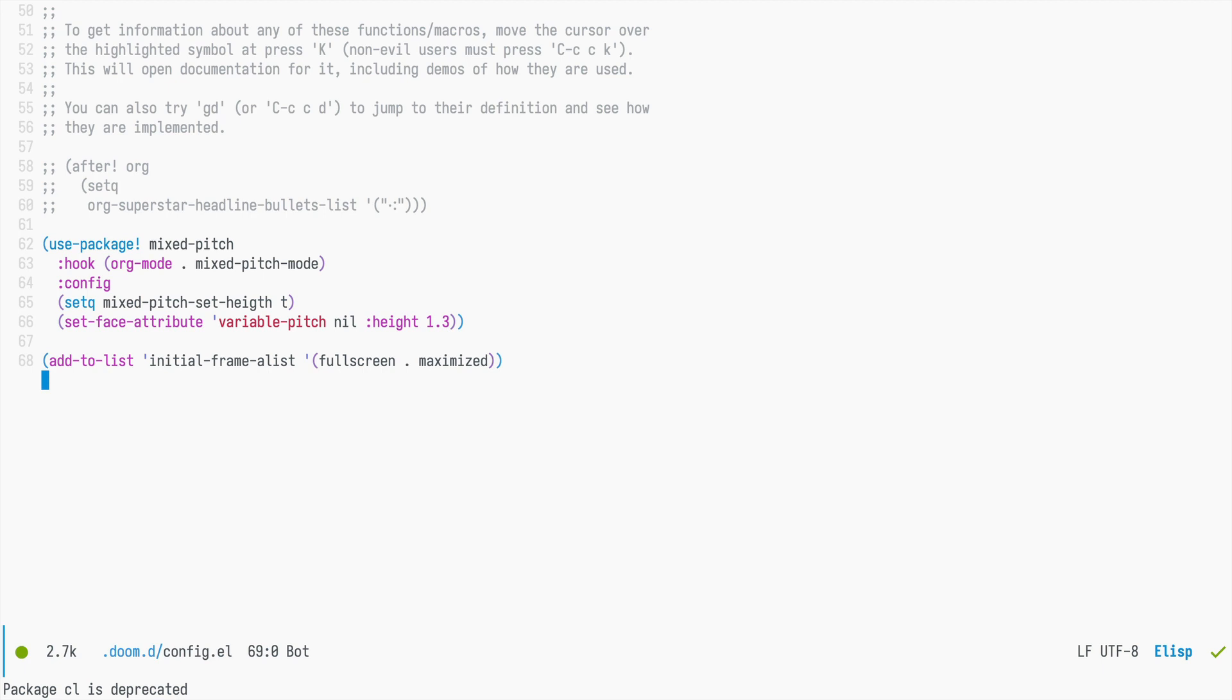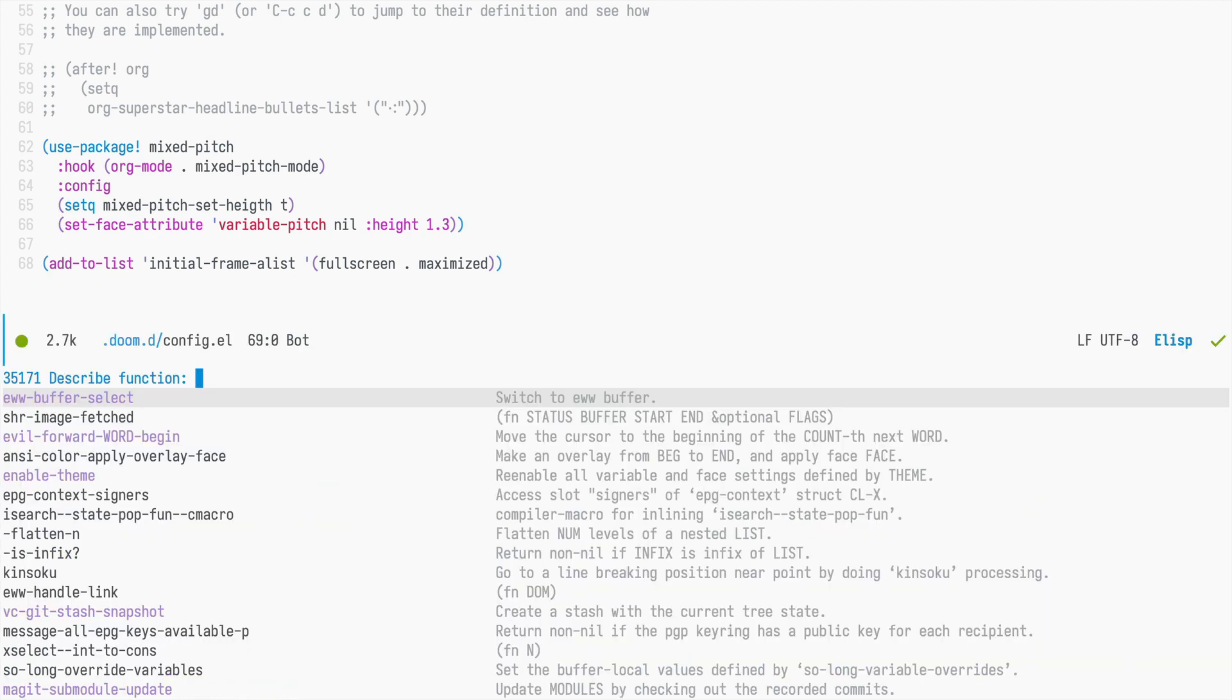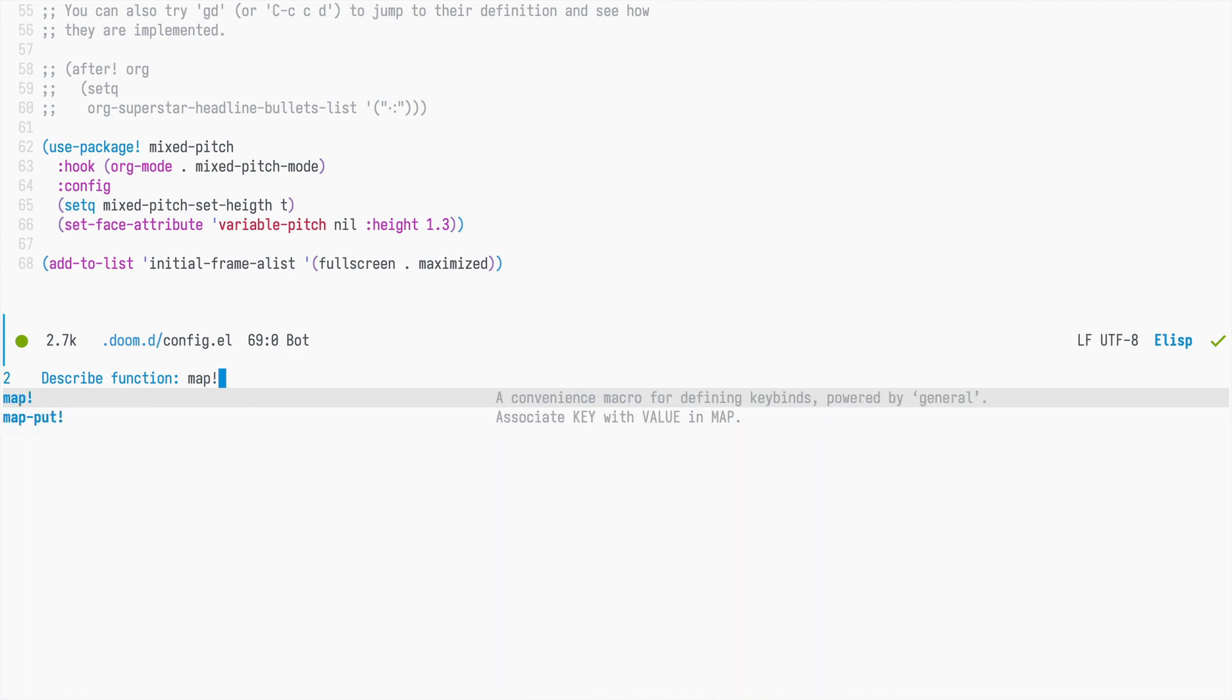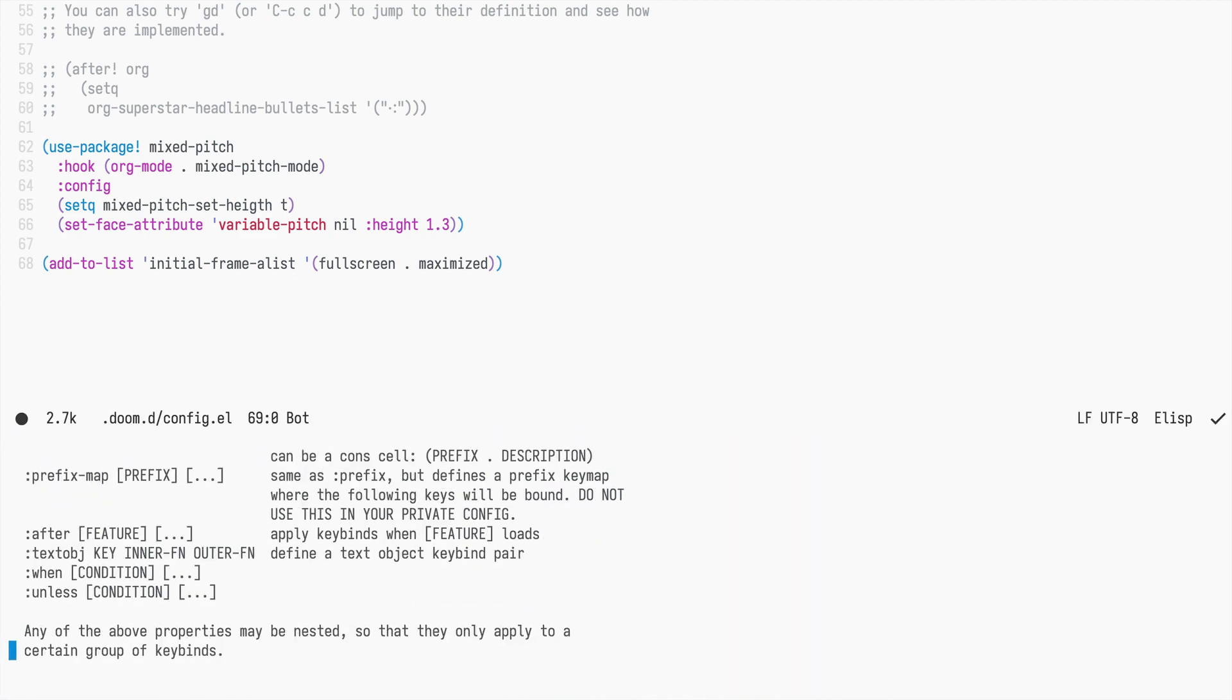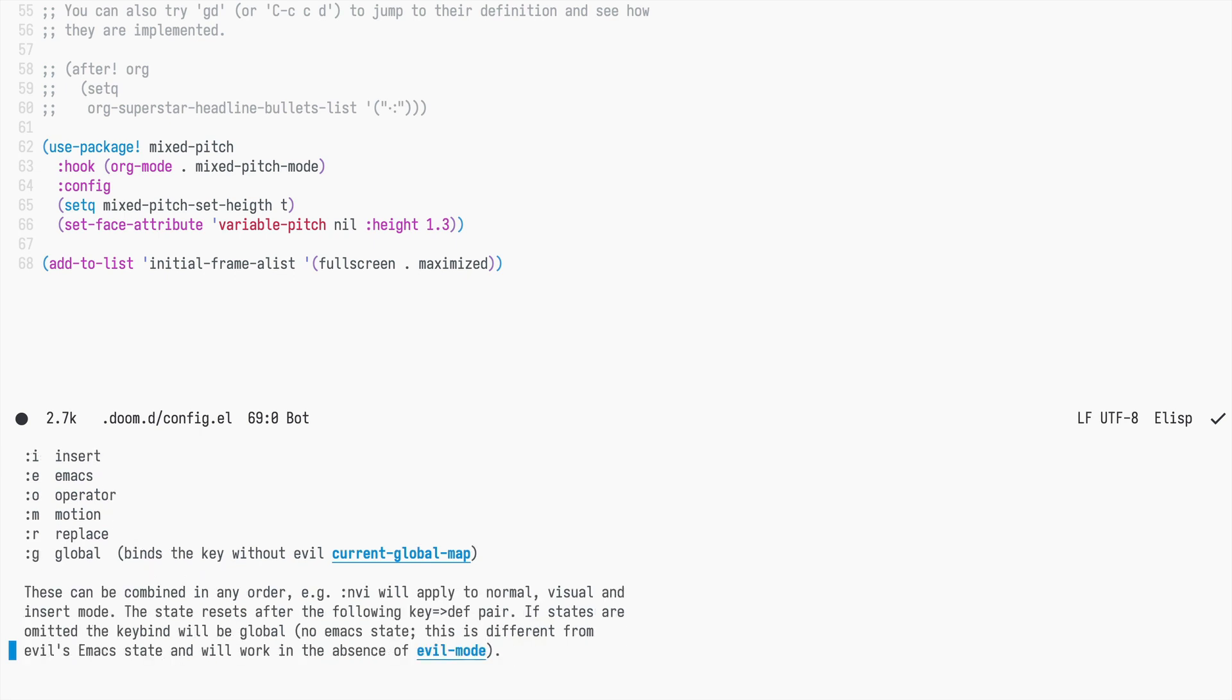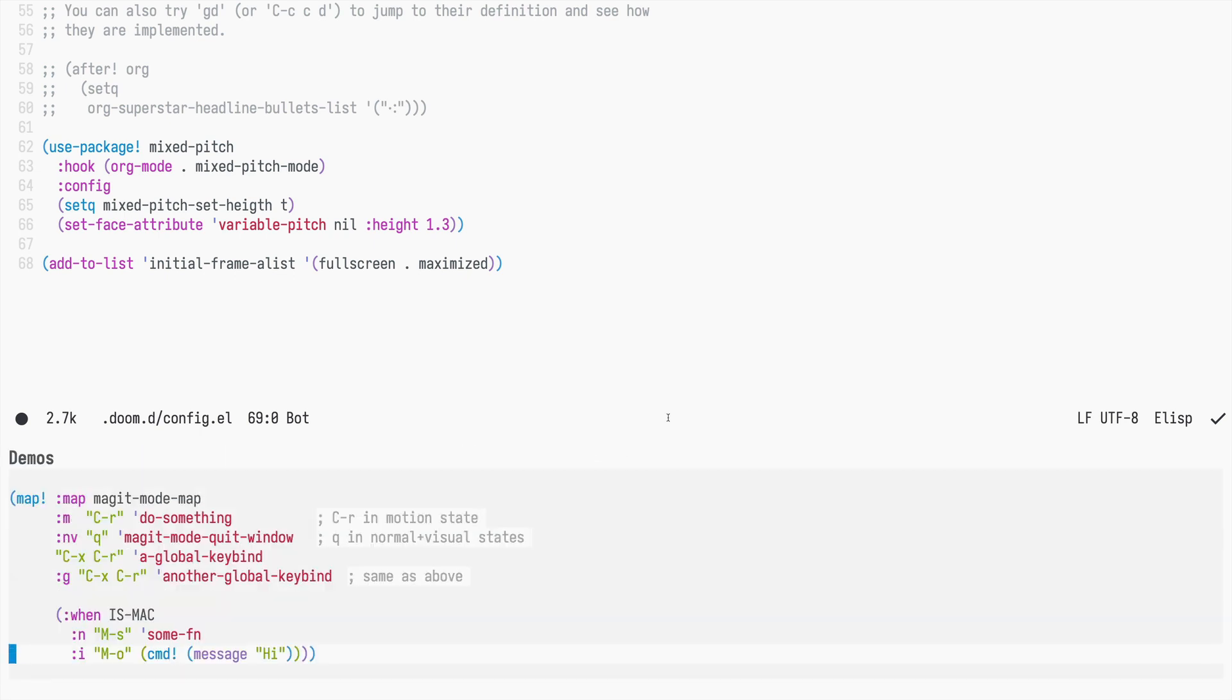So first of all, let's take a look at the map documentation. I press space H and then F to describe a function and type map exclamation mark, and then I have a pretty comprehensive documentation about all the possibilities for defining new key bindings along with some demos.